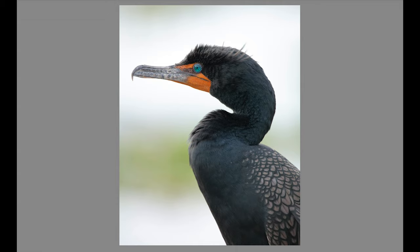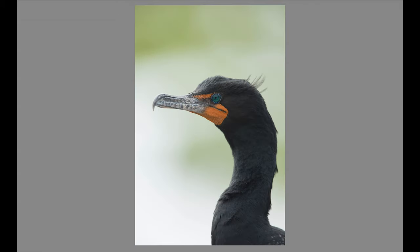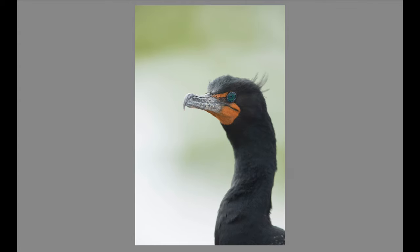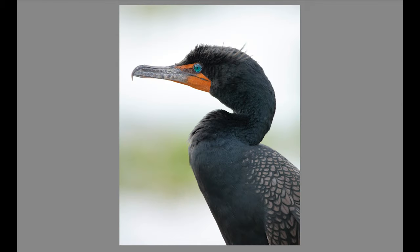Just to show you some other examples of other head angles — this is definitely more towards camera, as is this one and this one. In this particular instance, I chose to process and post this shot because I really liked the back feathers.